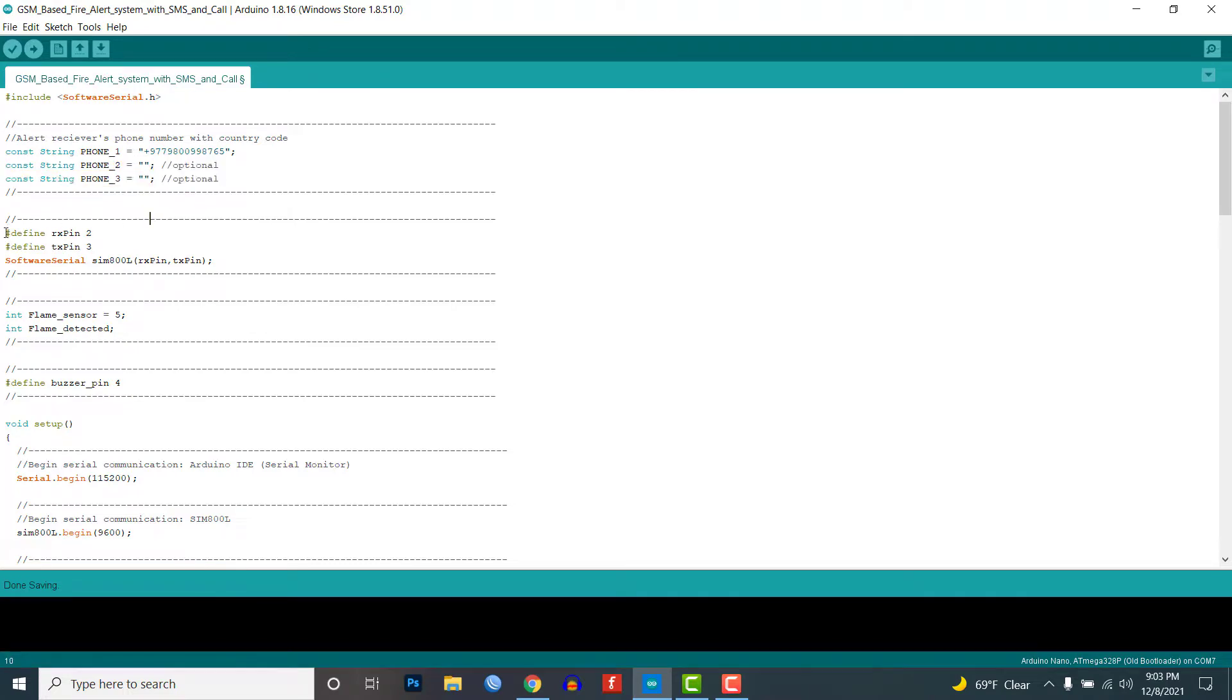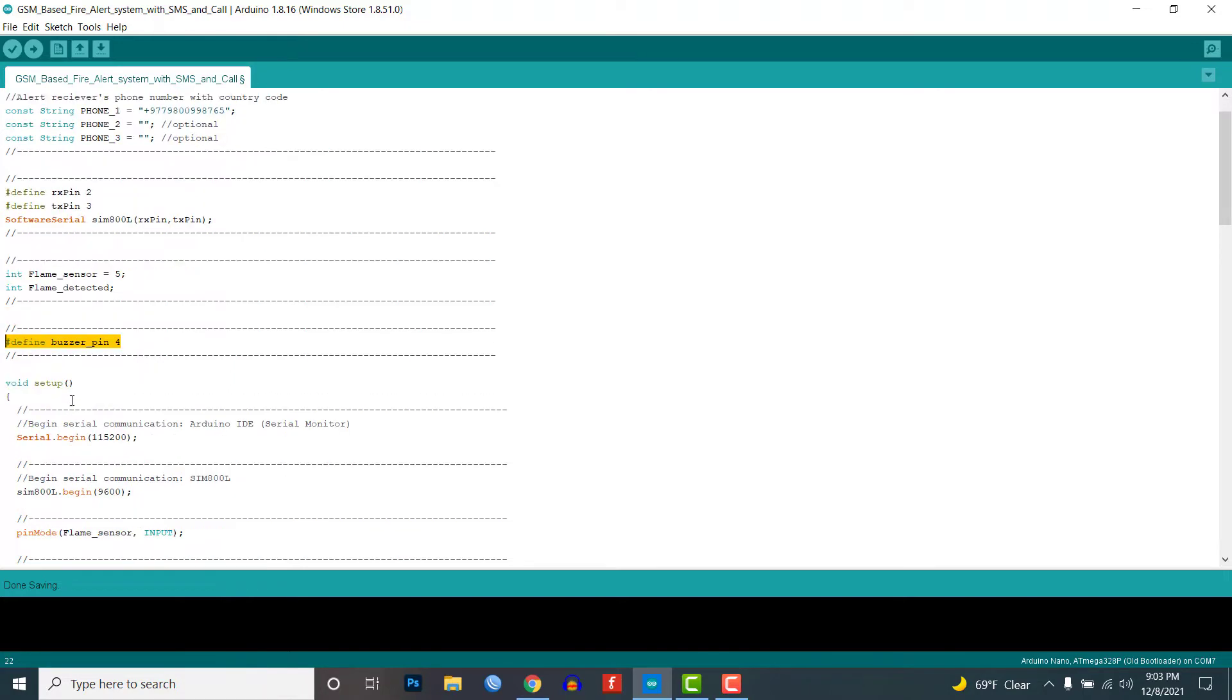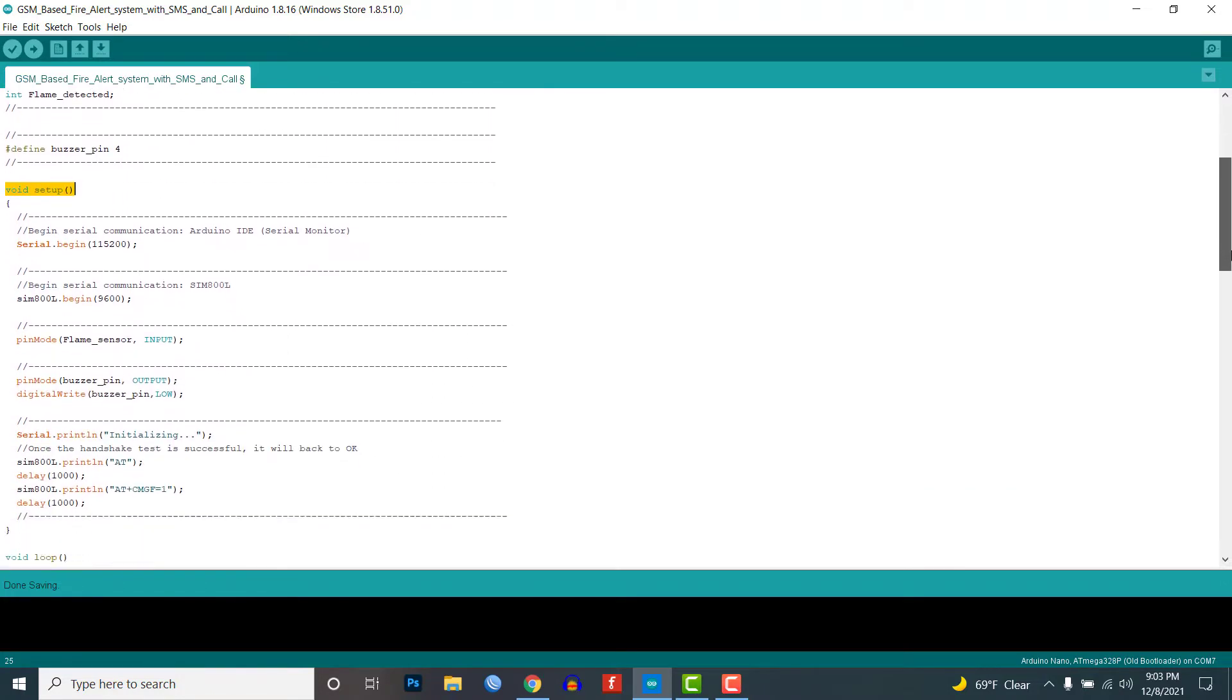Here I have created a software serial object for the GSM module and defined the flame sensor and buzzer pins. In the setup function, I have started the serial communication with the SIM800L module.